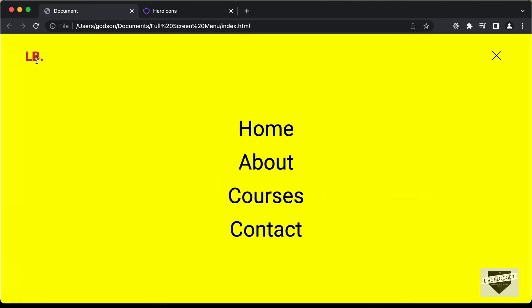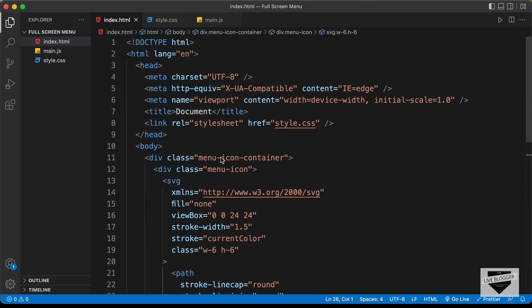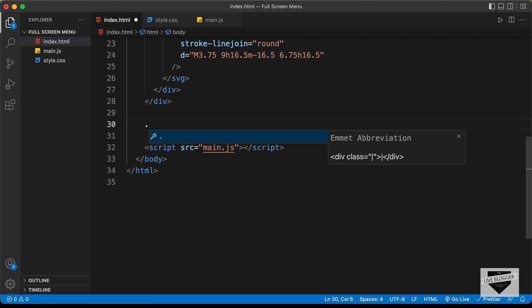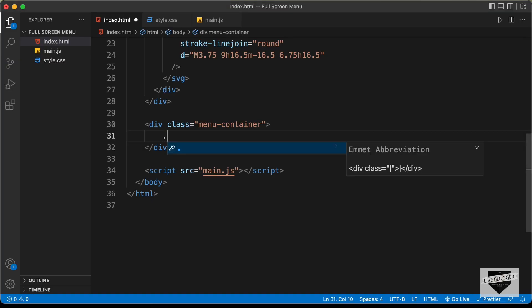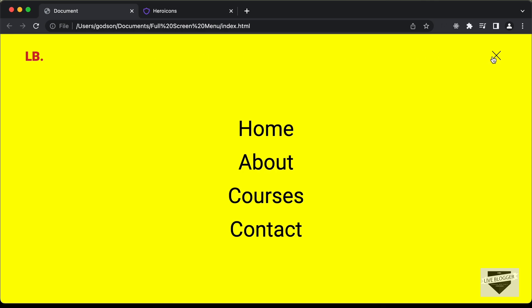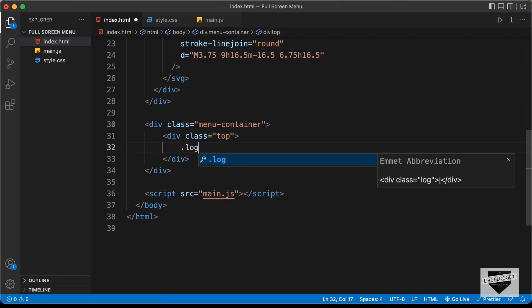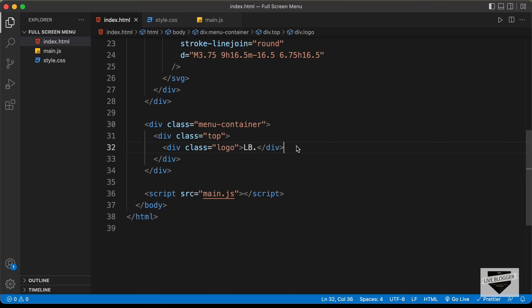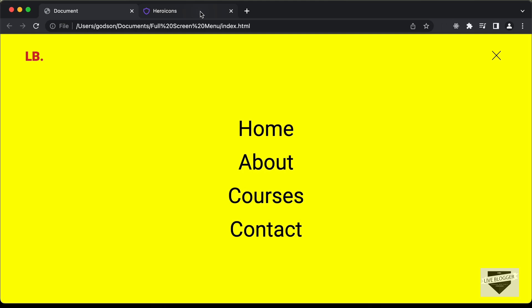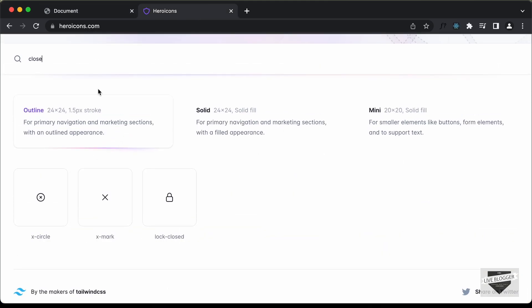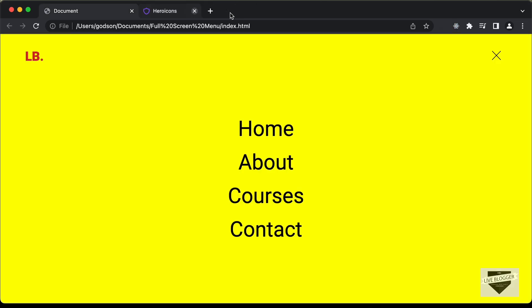Now let's write the markup of the menu items. We need a logo, a close icon, and then the menu items. Let's go outside the menu icon container and create a division with a class of 'menu container'. Inside that, create a division with a class of 'top' which will hold the logo and the close icon. For the logo, create a division with a class of 'logo' and type 'lb.'. For the close icon, create a division with a class of 'close icon'. Let's go back to heroicons.com, search for 'close', copy the SVG, and paste it in.